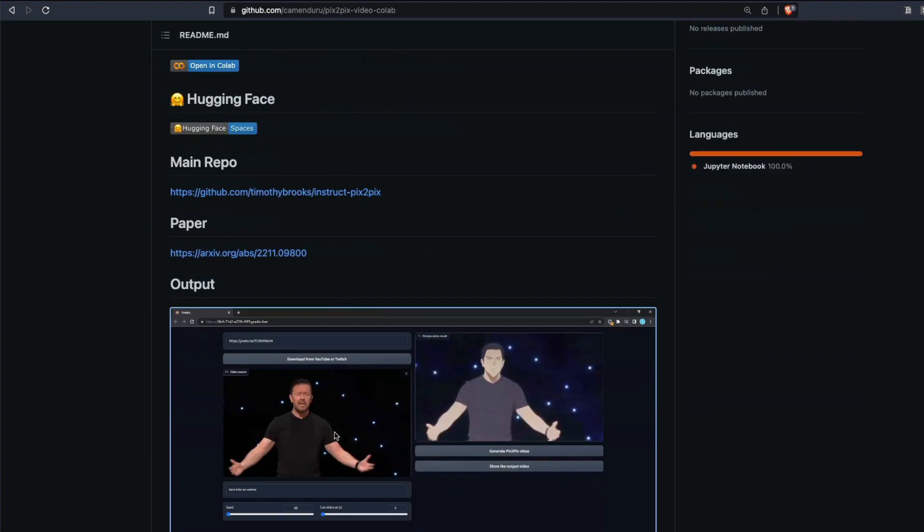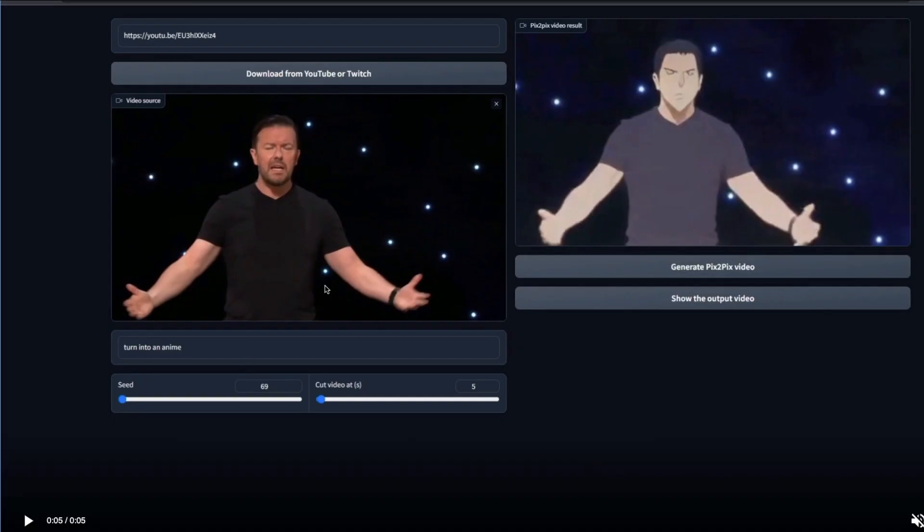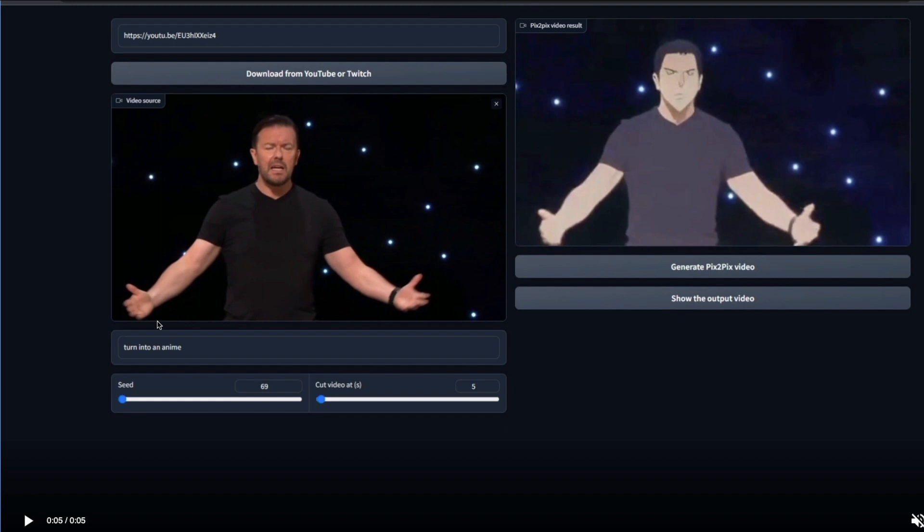So what is Pix2Pix? Pix2Pix takes an image and then given a prompt, it's going to use everything it can from the image but translate it into something you mentioned. This is something we've already covered on this channel called instruction Pix2Pix. You take an image, give an instruction, and that is going to translate this image into something based on the instruction you have given.